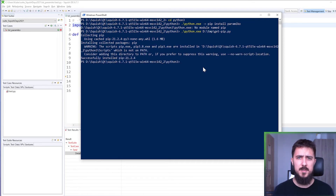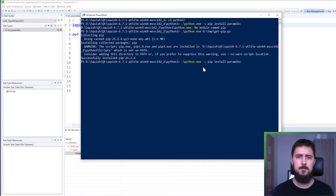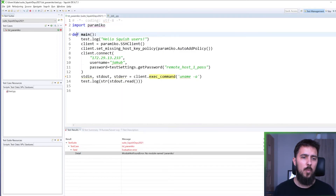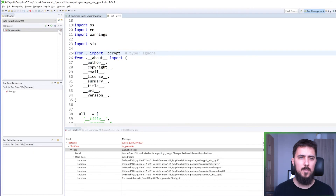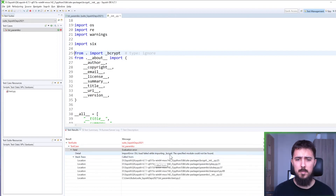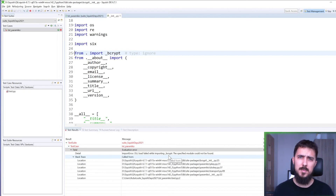Once pip is installed, we can use it to install Paramiko. Paramiko is now installed. Let's try to execute our test case again. This time Squish was able to find the module, but we get a different kind of error — there are some problems with importing other libraries. And instead of trying to solve these problems, let's consider using the external Python interpreter.